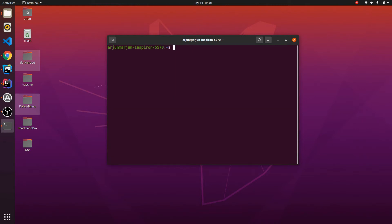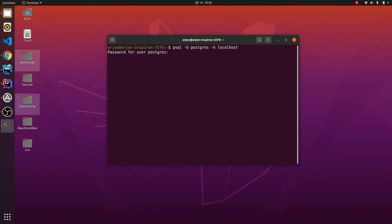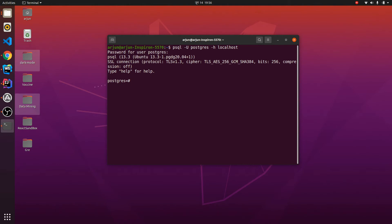Now clear the terminal and open PostgreSQL with the root user by typing: psql -U postgres -h localhost and press Enter. Enter the password you just set — 'laser12' in my case — and press Enter. This will open the PostgreSQL prompt.